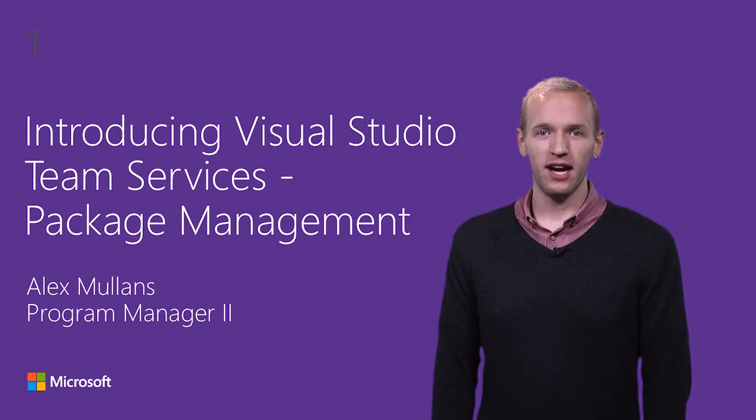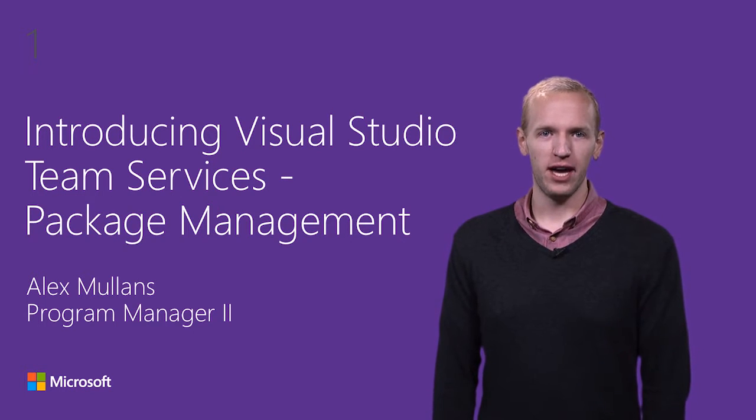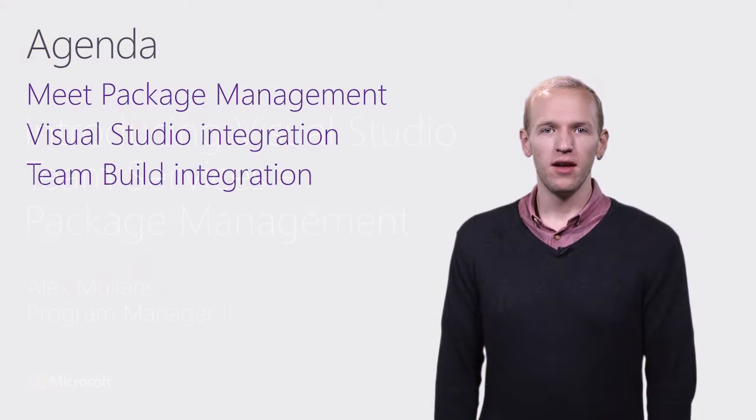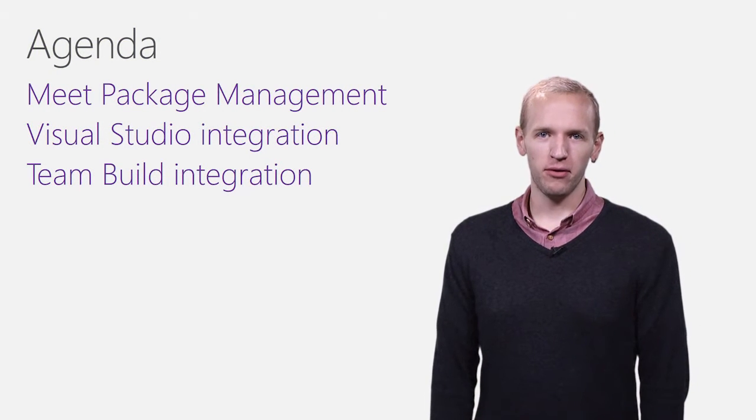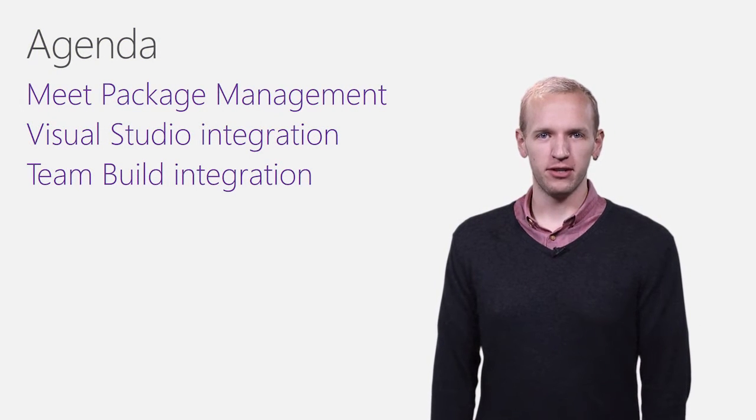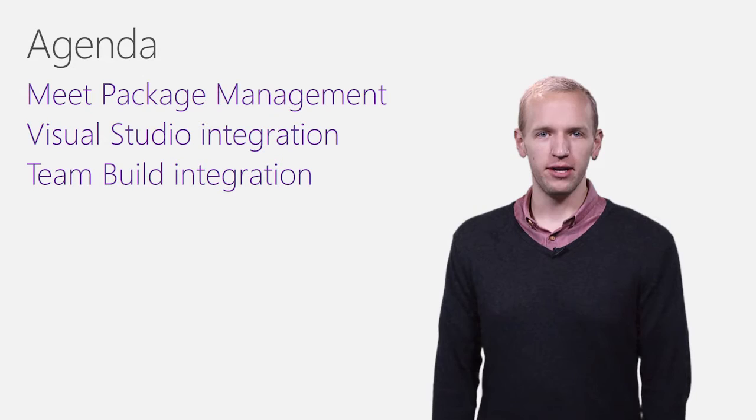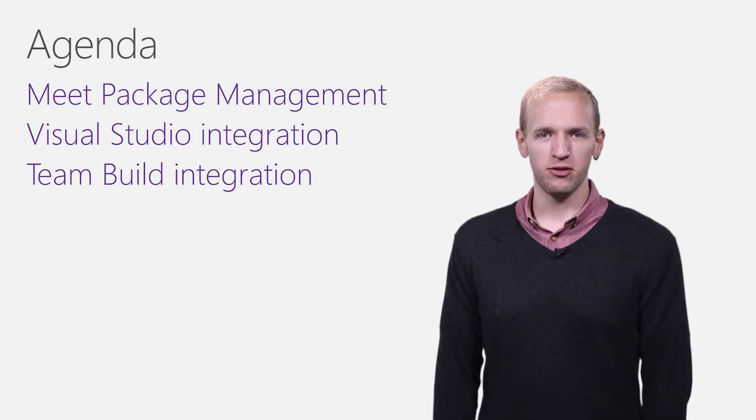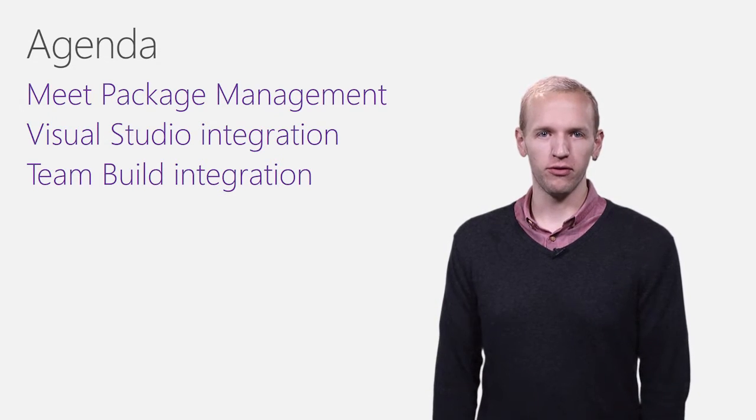Today, I'd like to introduce you to the new package management features we've added to VSTS. In this video, we'll walk through a demo of the package management experience and then look at some scenarios where package management fits into your continuous delivery workflow.